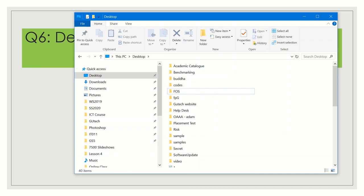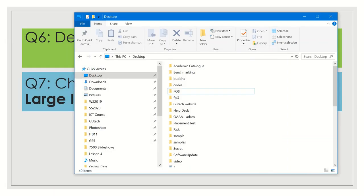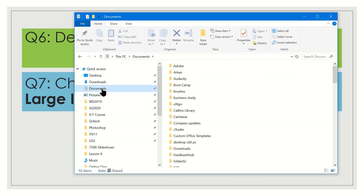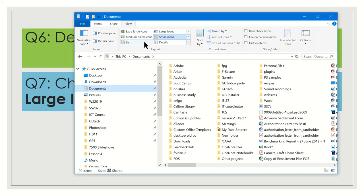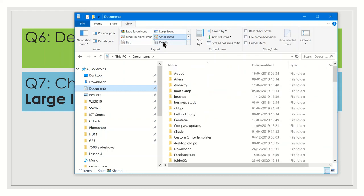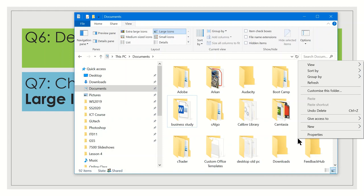Question 7: change the view of Documents to Large Icons. Go back to File Explorer, make sure you are in Documents. On the menu bar at the top, click the View tab and you will see the Layout options — Extra Large Icons, Large Icons, Medium Icons, List, and so on. Select Large Icons. Another way is to right-click in the folder area, select View, and choose the layout from there.